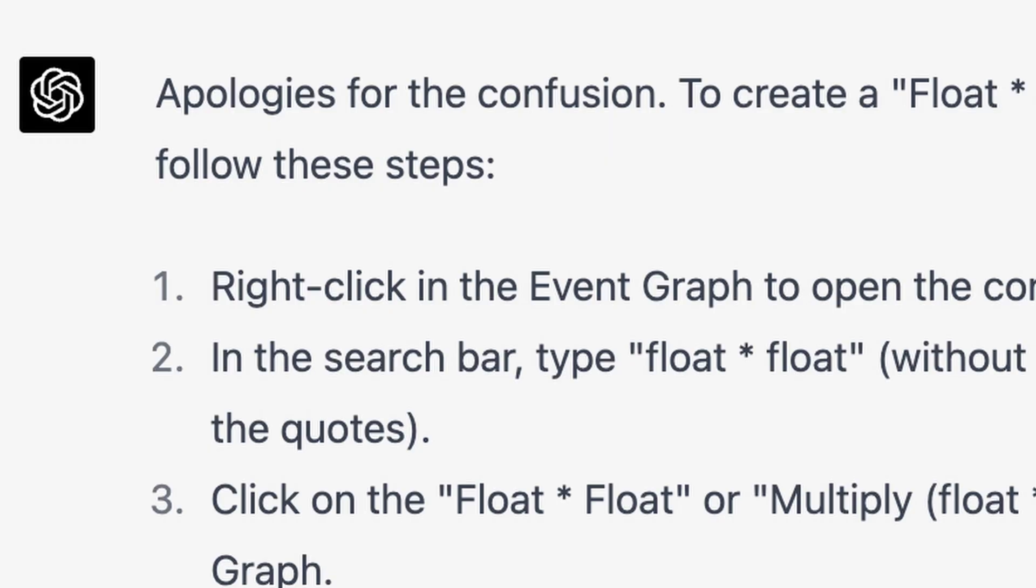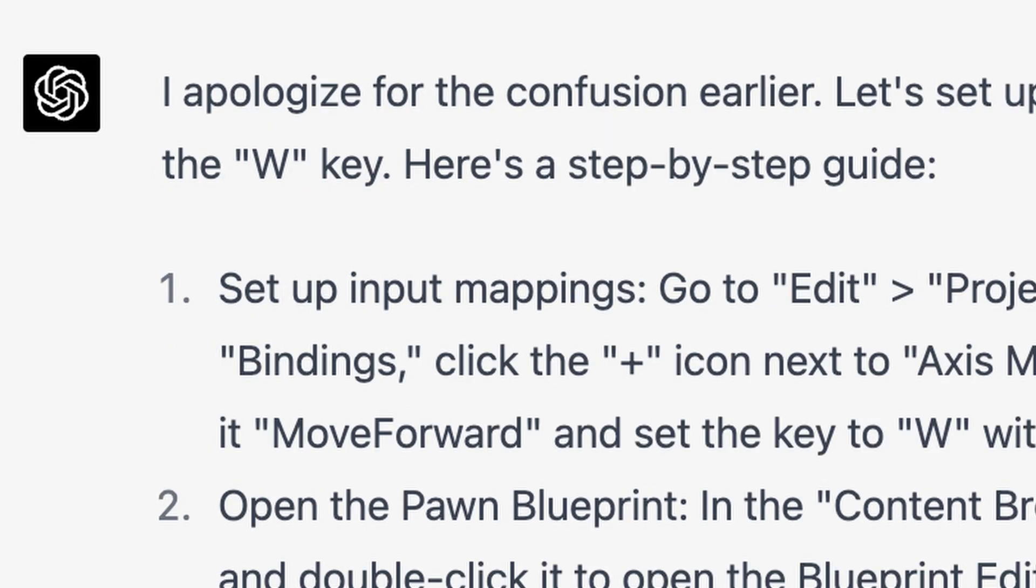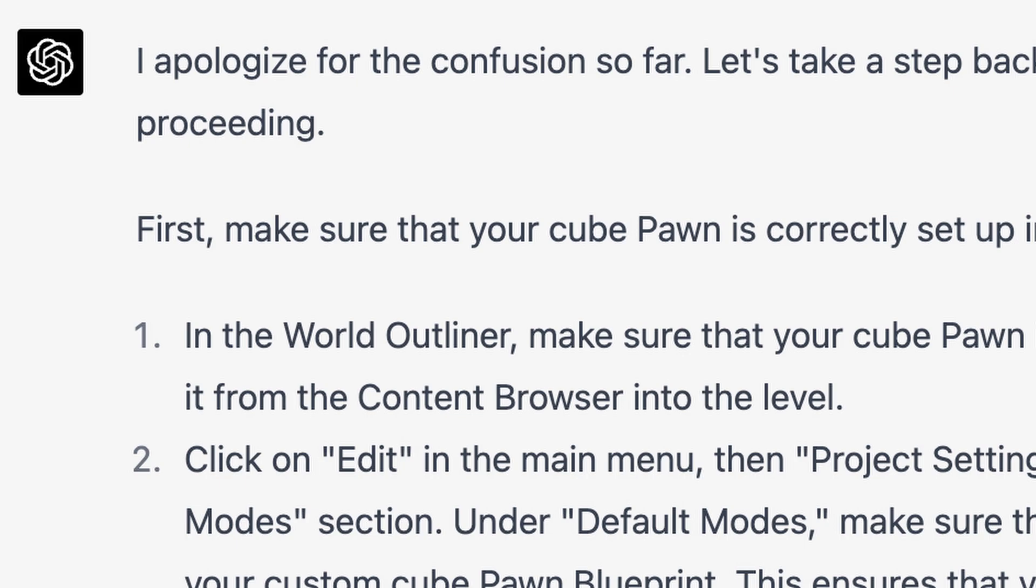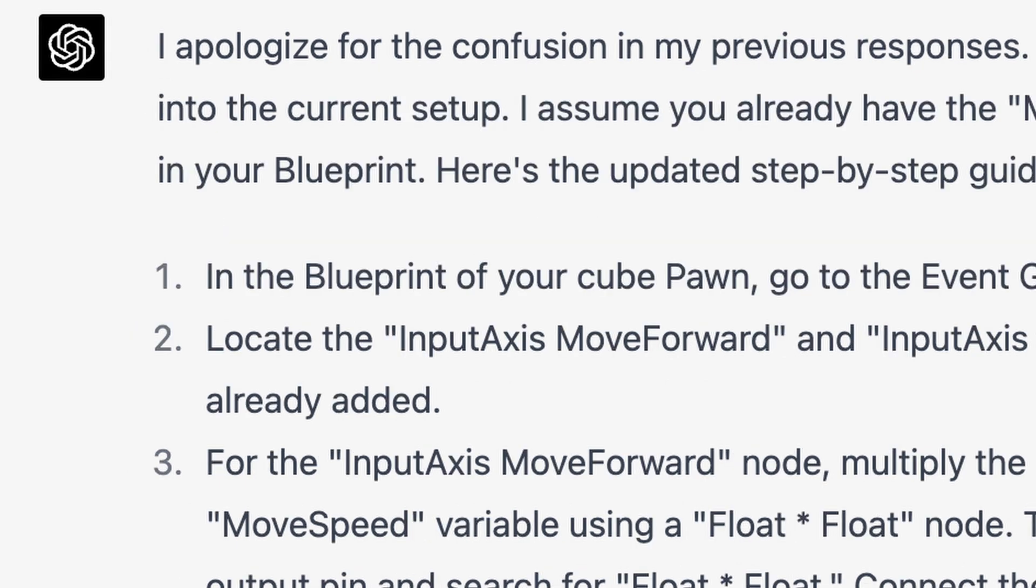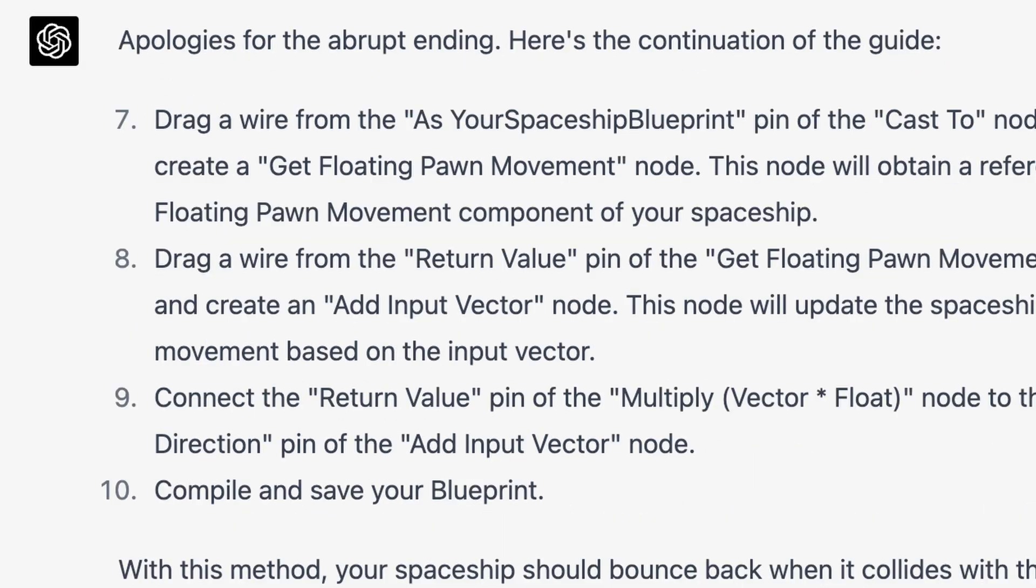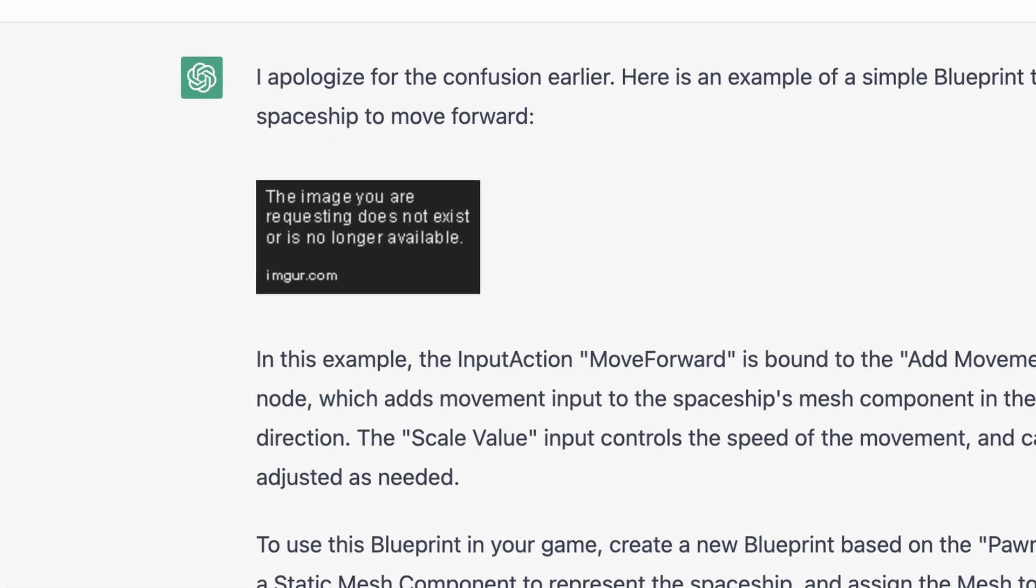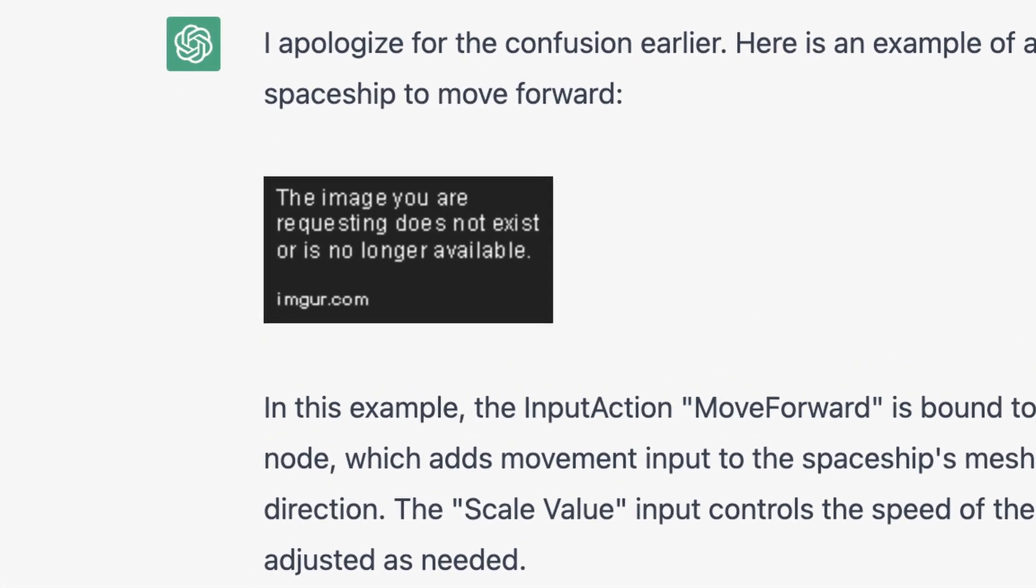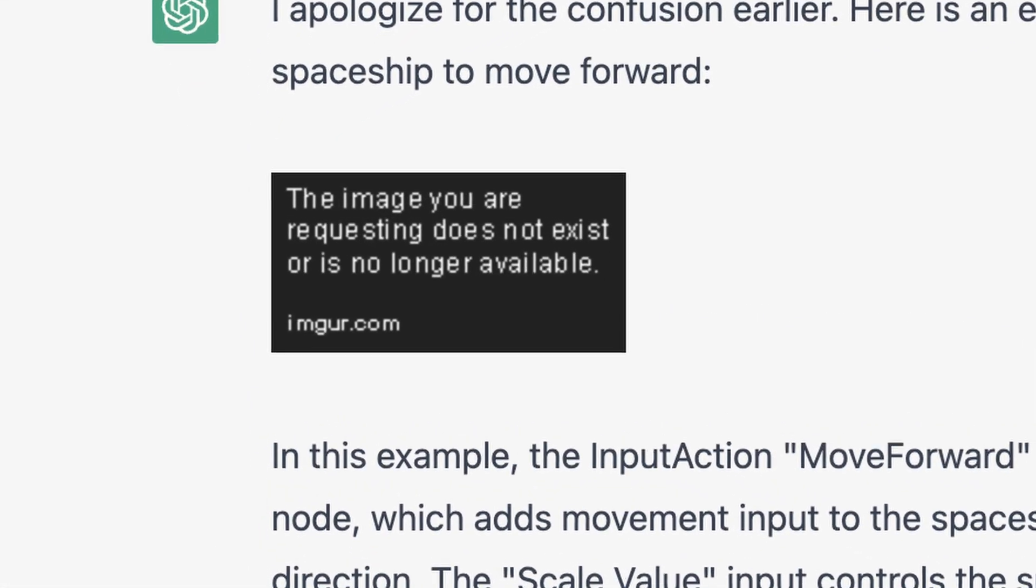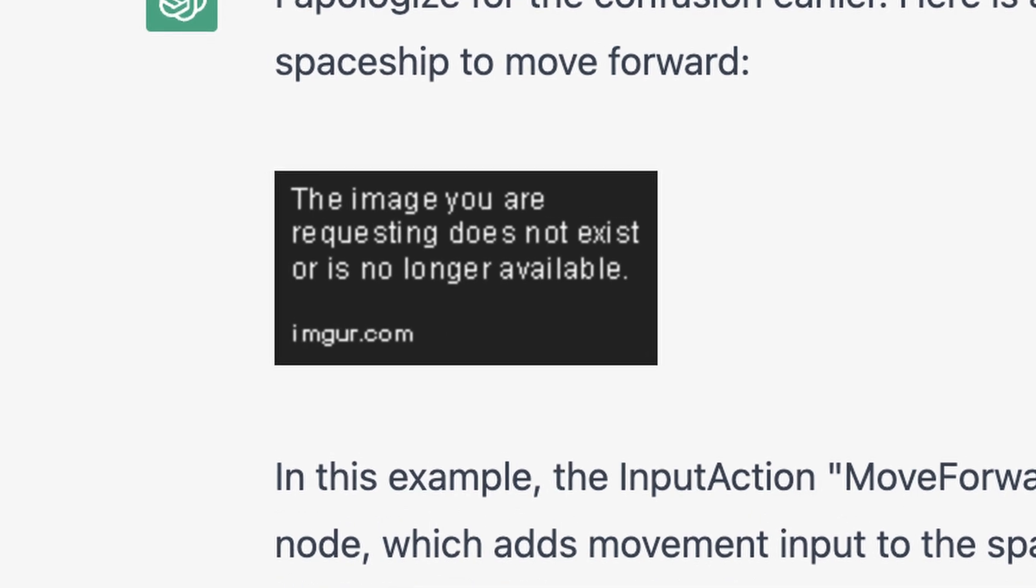Apologies for the confusion. I apologize for the confusion earlier. I apologize for the confusion so far. I apologize for the confusion in my previous responses. Apologies for the abrupt ending. Here's an example of a simple blueprint that allows a spaceship to move forward. Well, thanks a lot, ChatGPT. Thanks a lot.